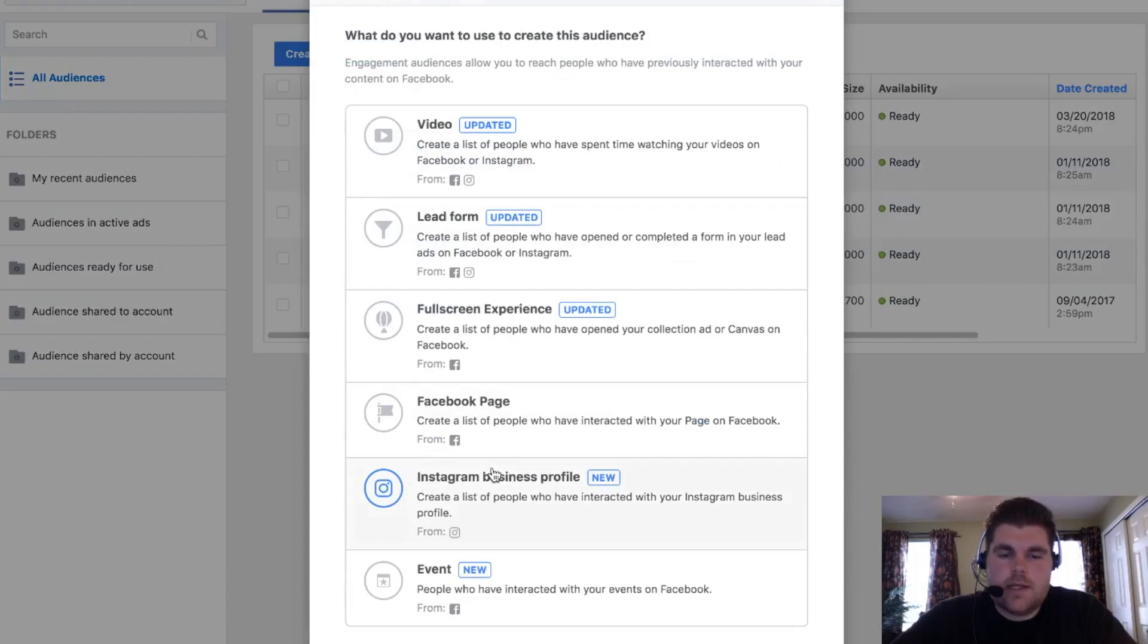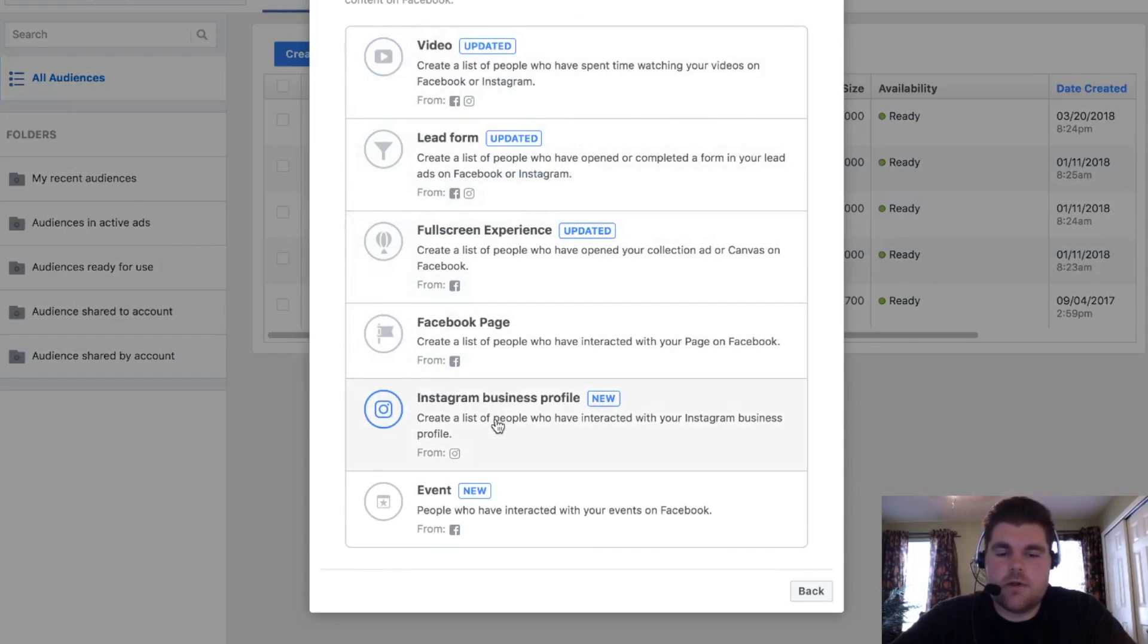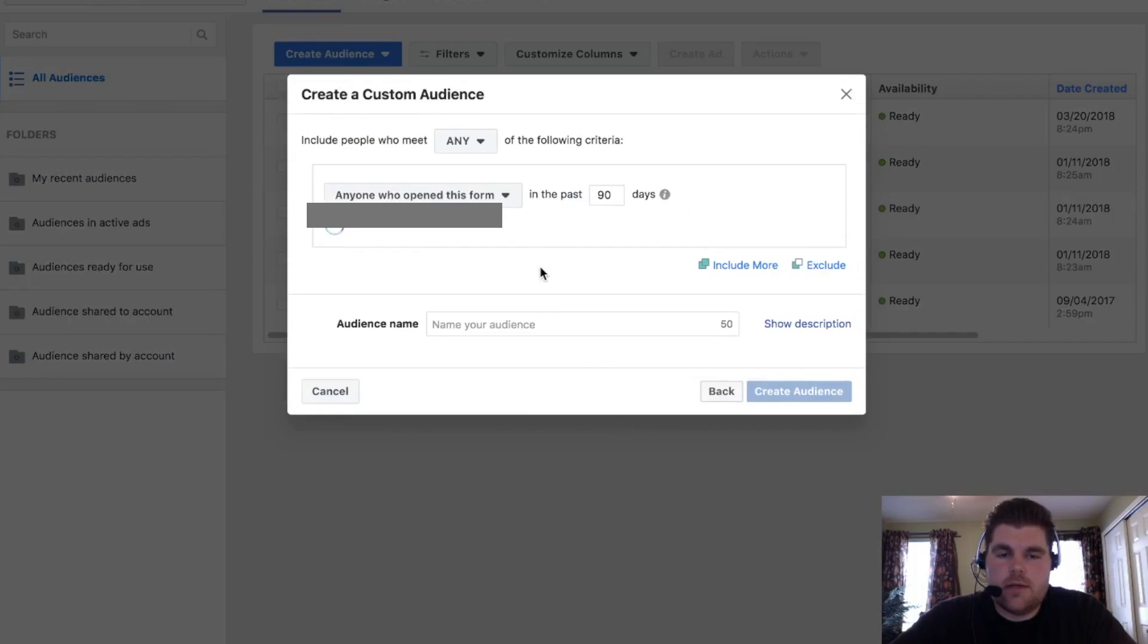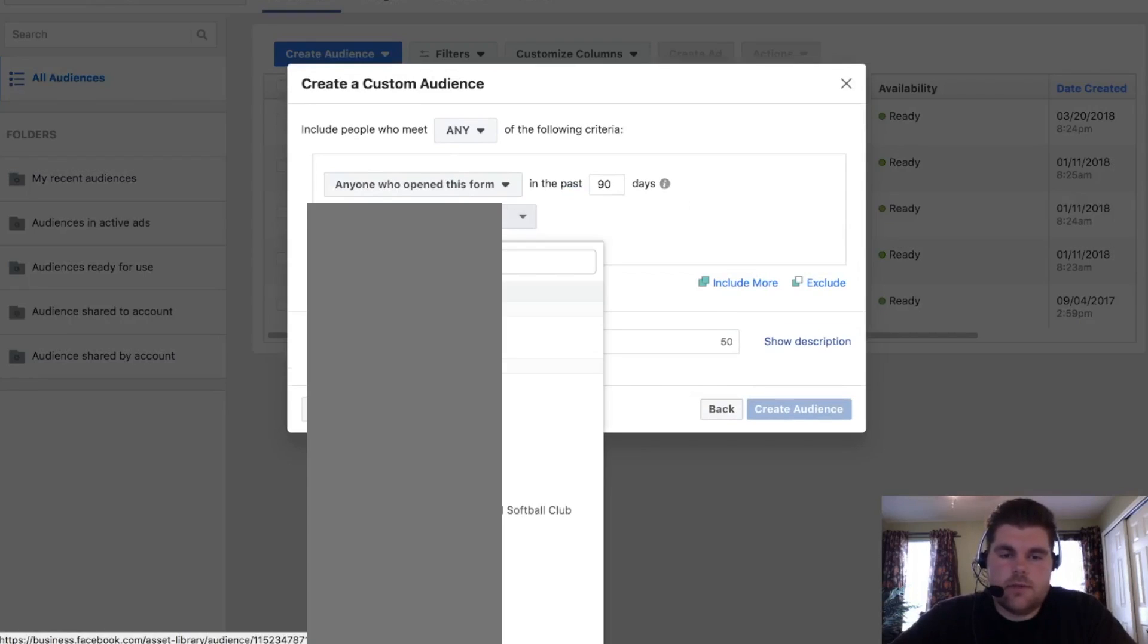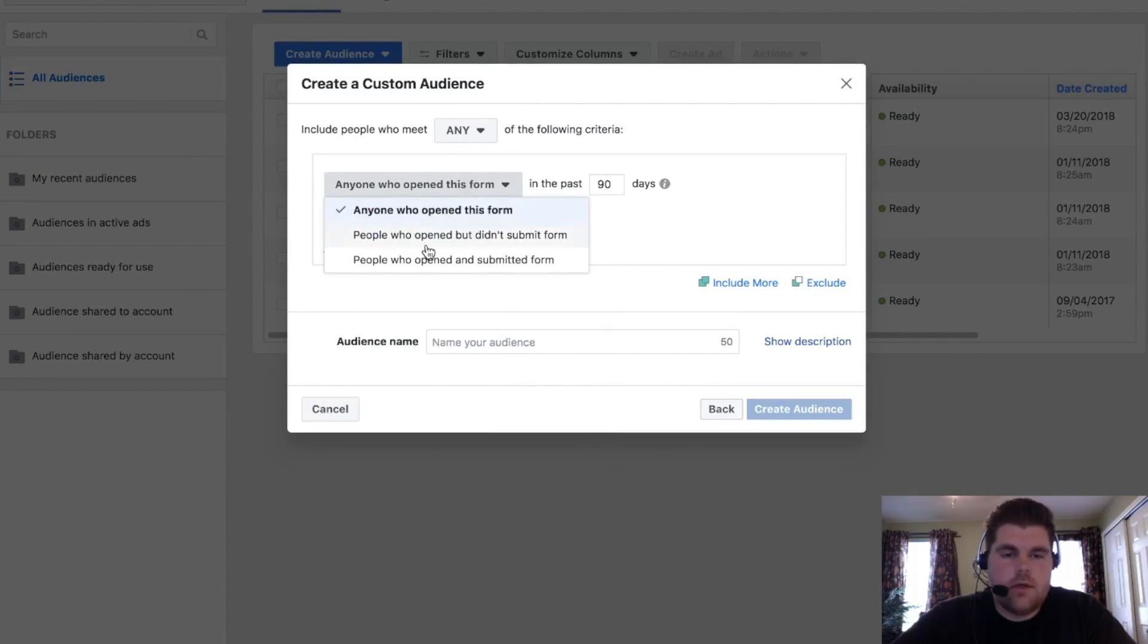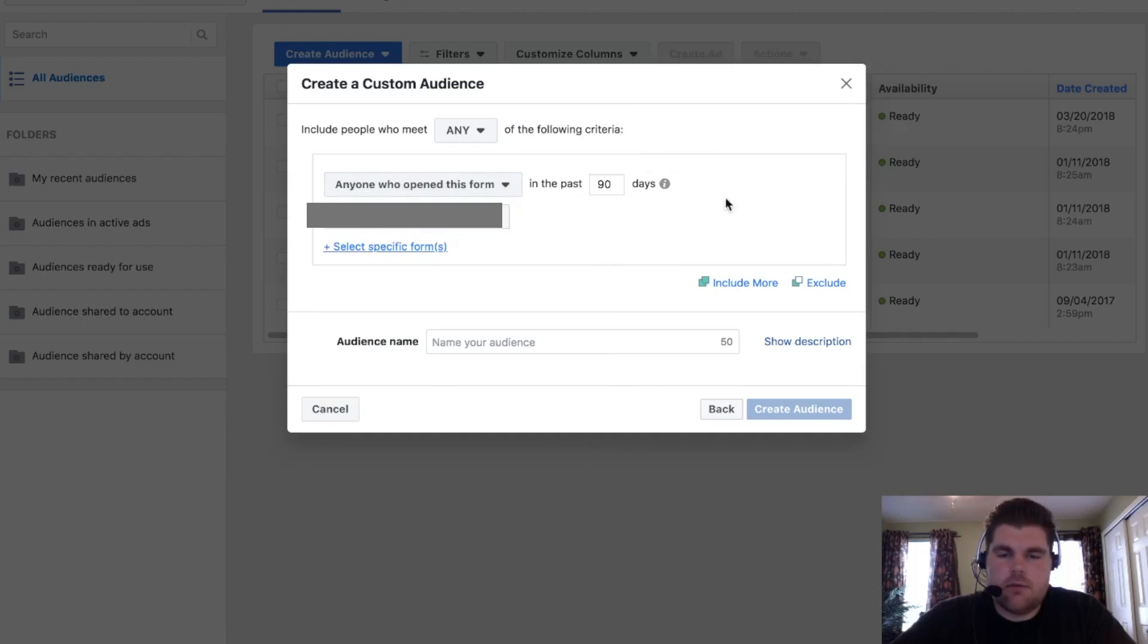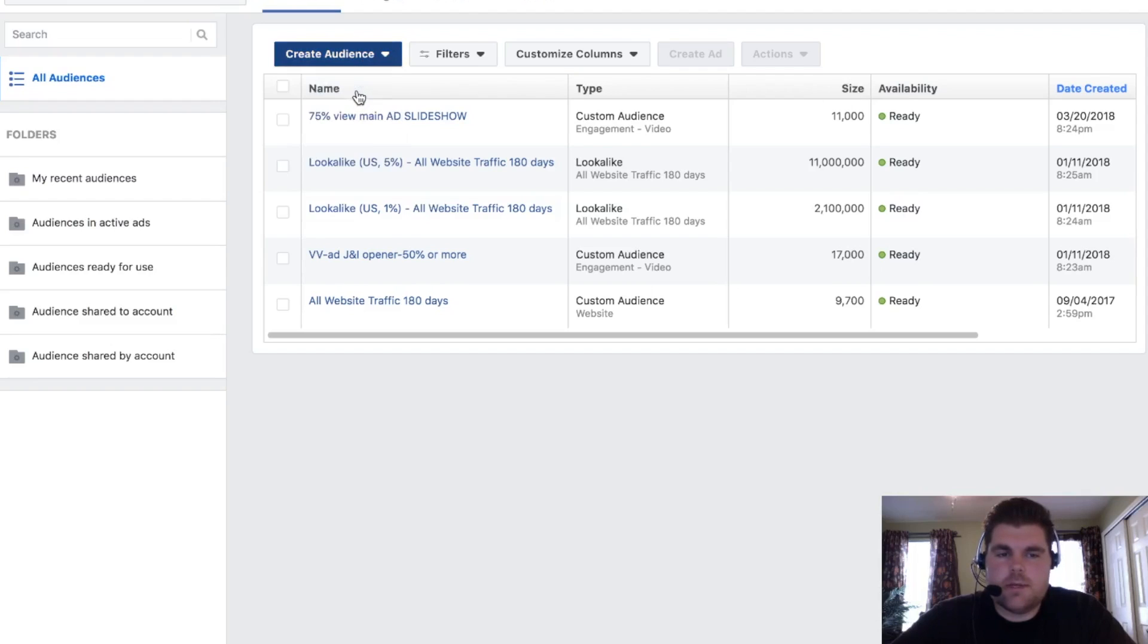And then engagement, this one's the most interactive one. So you have your videos, you have your lead forms, full screen experience, Facebook page, Instagram business profile, and events. Pretty self-explanatory. On these ones, say on a lead form right here, who opened the lead form for whatever. You can submit. I'll let you guys get the point of this. It's much more of a simplistic version of the website one.